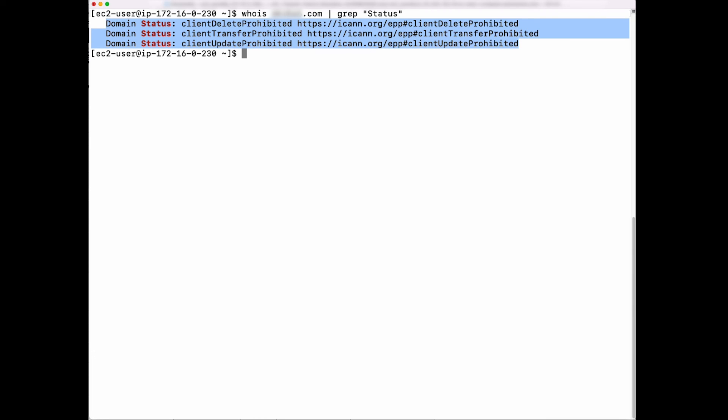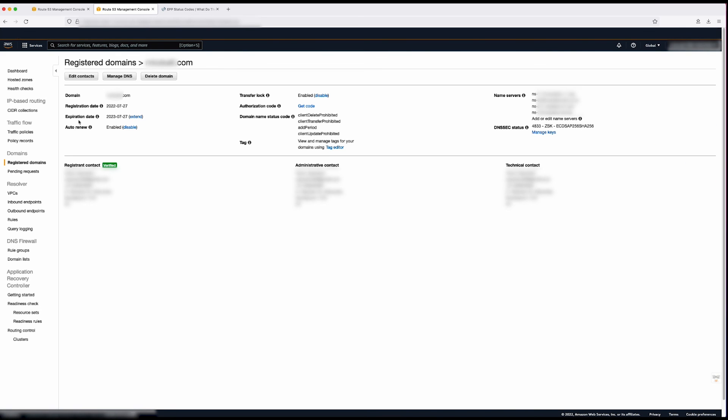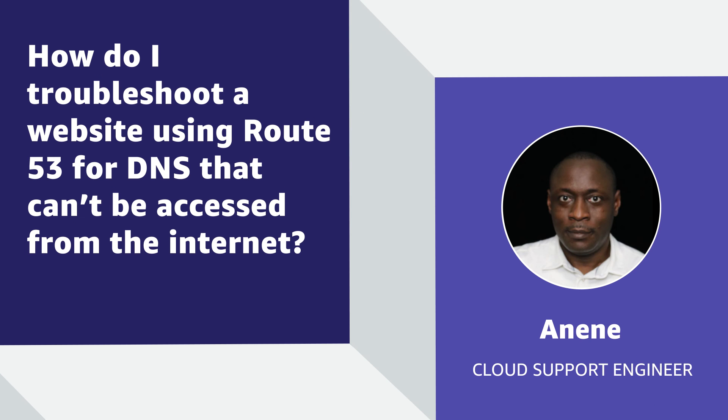If Route 53 is the registrar for your domain, you can check the status of your domain by following these steps. On the Registered Domains page of the Route 53 console, select the domain name and check under the Domain Status Code menu. If the value of the status code is serverHold, clientHold, or inactive, then the domain has been suspended. And now you know how to troubleshoot website inaccessibility issues when your DNS service provider is Amazon Route 53. Thanks for watching and happy cloud computing from all of us here at AWS.